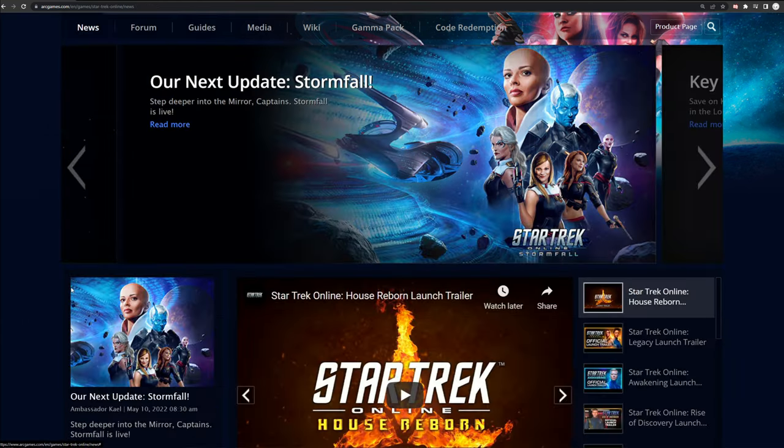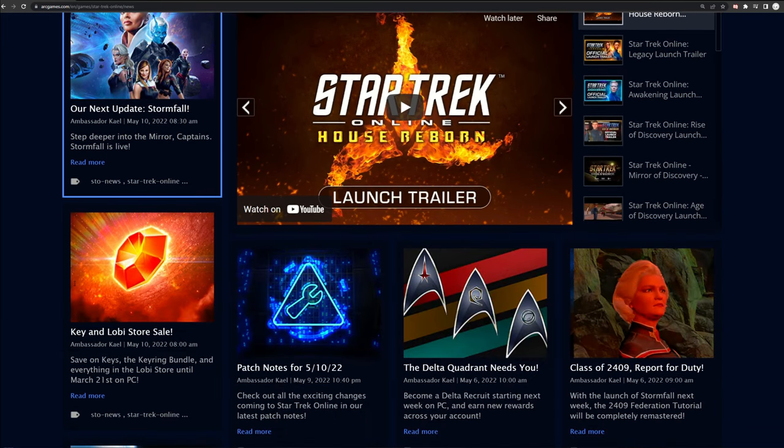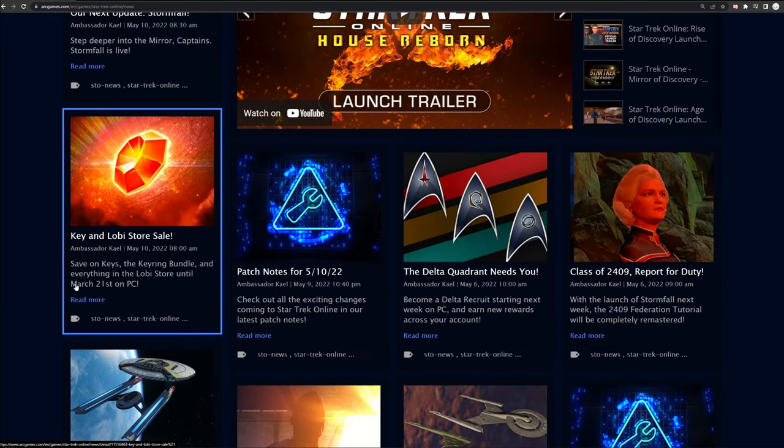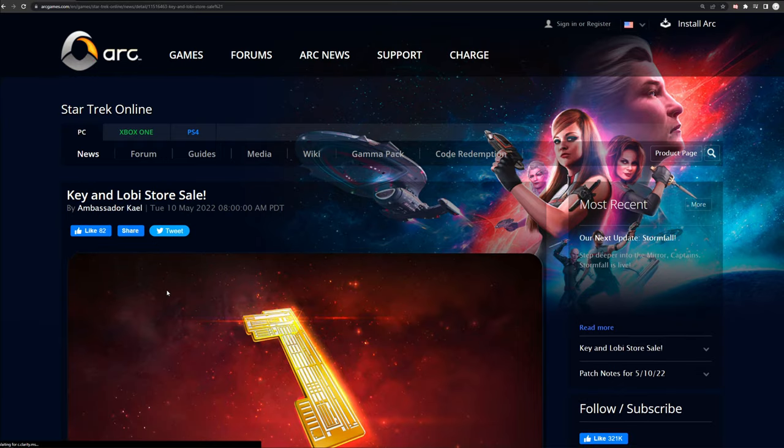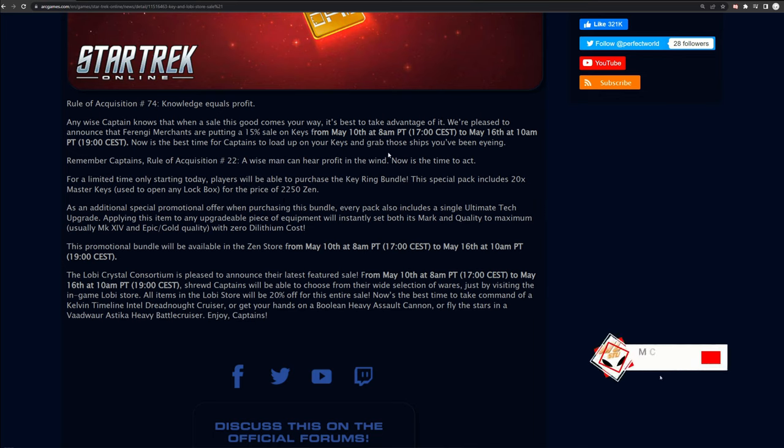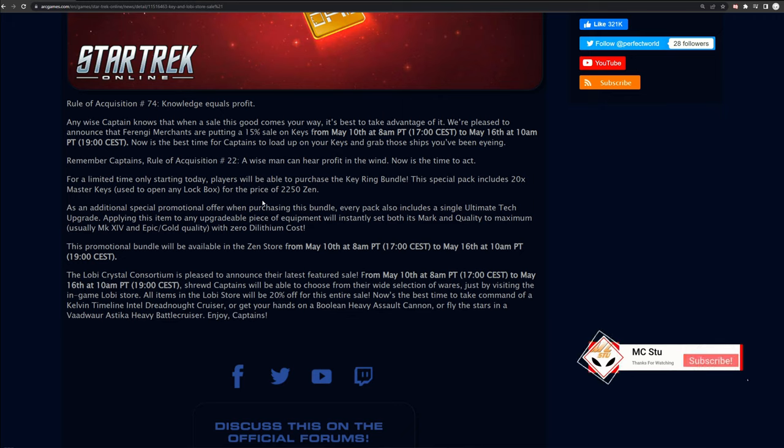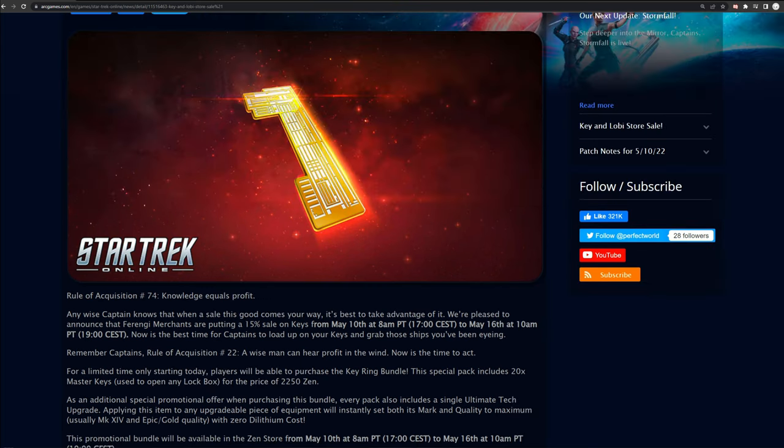Also, in addition to that, they are doing a Lobie sale, and that is going to be mainly because there's a new ship coming to the box. So starting today, you will be able to get key rings for a discounted price. 15% on keys, and then they'll also be bringing back the bundle of 20 keys along with an Ultimate Tech upgrade. So you'll just get one of those with it. And this is coupled basically because there's a new ship, the Cerritos, coming into the Infinity Lockboxes, and they want to sell a lot of those, so they're doing a sale on the keys.